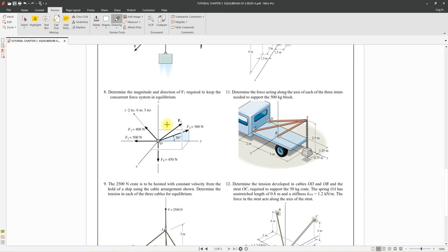From the summation equations, find the XYZ coordinate components of F1. To get the magnitude of F1, take the square root of the sum of squares of the X, Y, and Z components. For the direction, find each direction angle using F1_X, F1_Y, and F1_Z.